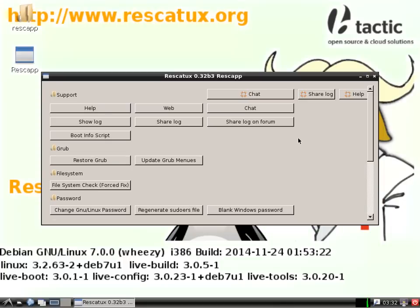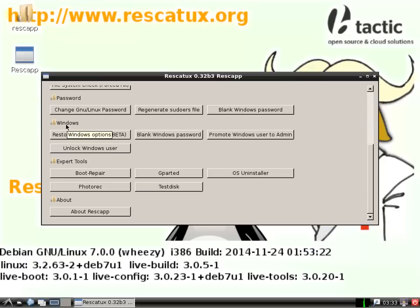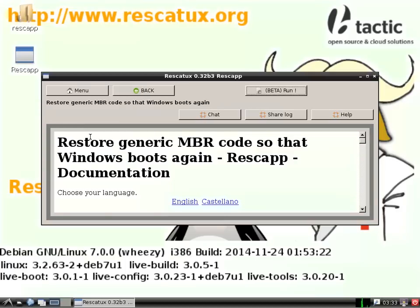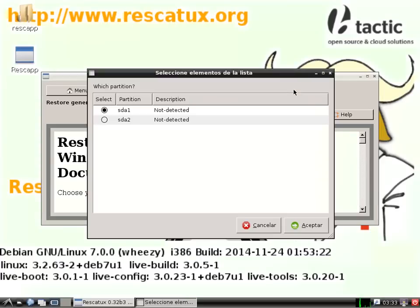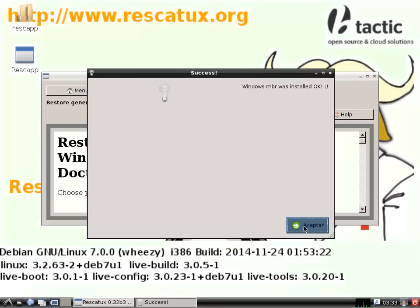Rescatex appears in the center of the screen. We scroll the options and search the Windows section. We are going to use the Restore Windows MBR Beta option. Then we click on the Run button. We choose our Windows boot partition, which is usually the first one. We select our Windows hard disk, which is usually the first one or the only one. We order the hard disks if needed. Rescatex tells us that it succeeded.